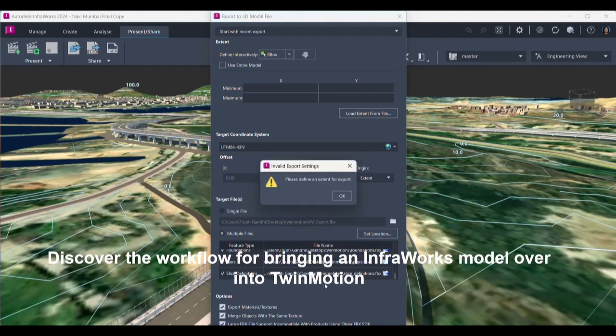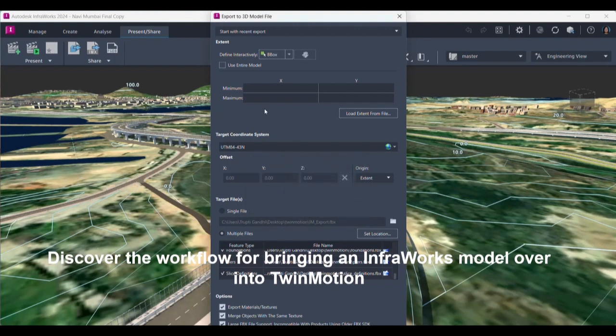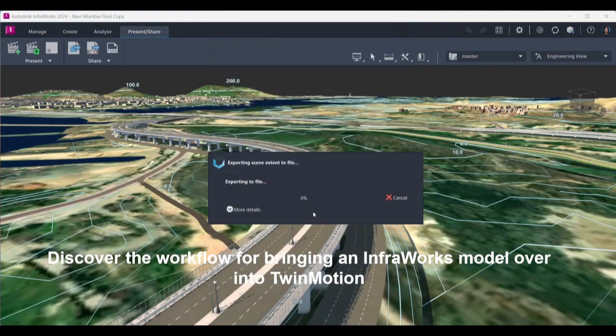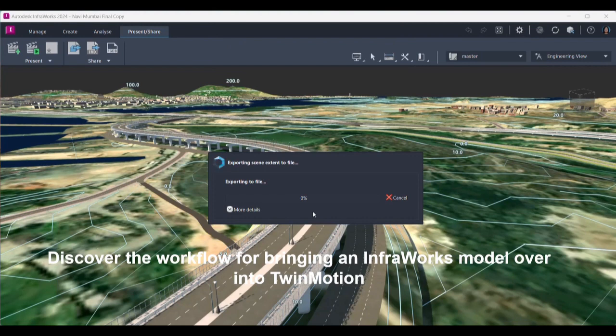Once I am done with this, I can just press Enter over here. I'll go for Use Entire Model and I can just press Enter over here, and the whole model will be exported. Now this FBX file can be brought into Twinmotion for further work.